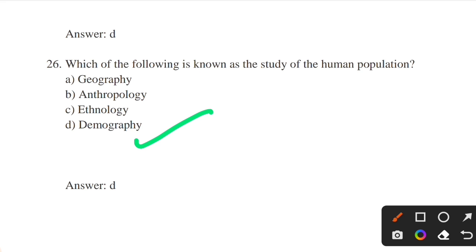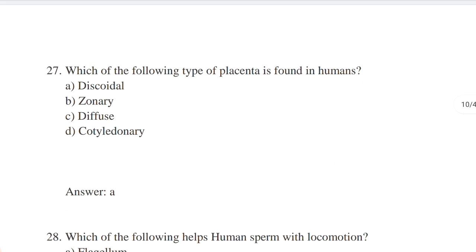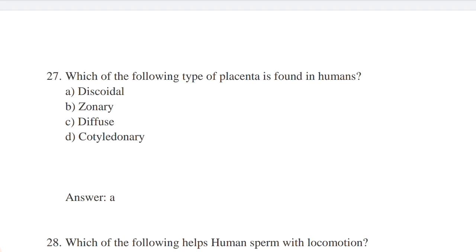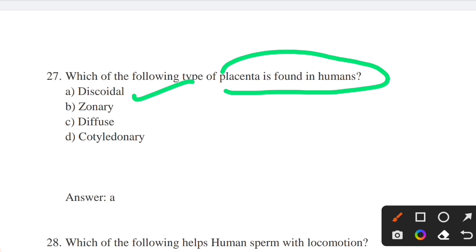Which type of placenta is found in humans? Options: discoidal, zonary, diffused, cotyledonary. Answer: option A — discoidal. The placenta found in humans is called discoidal. It is a placenta in which chorionic villi are arranged in a circular shape.